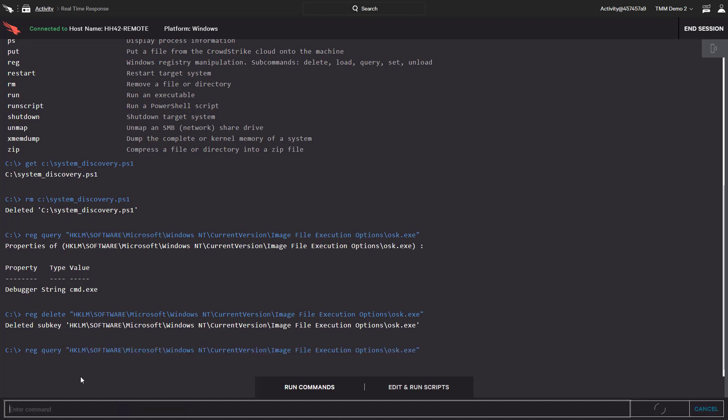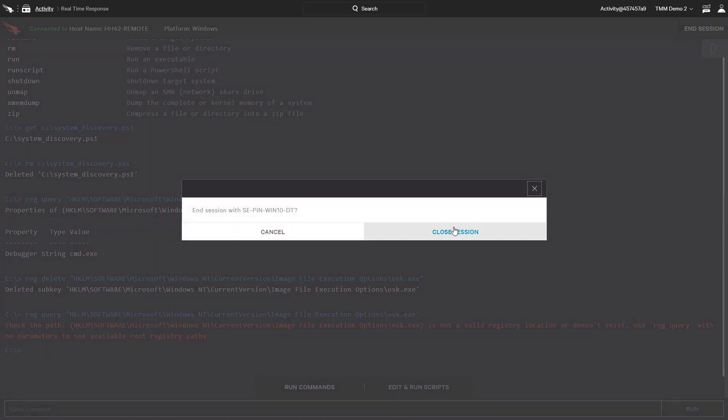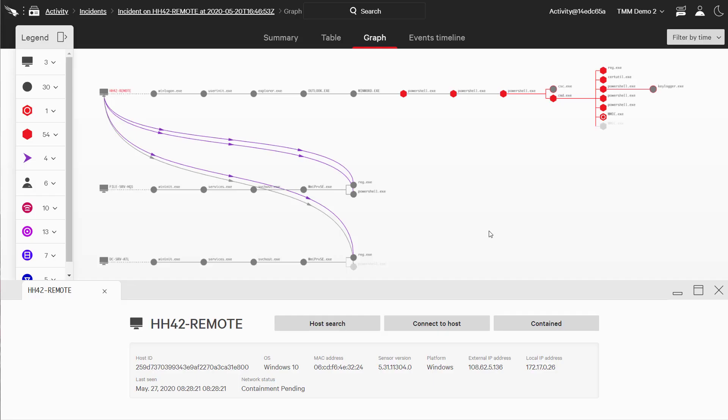We have now undone all the steps the attacker took and, after resetting their passwords, can get this remote user back to work without them having to ship their laptop to IT and be offline for days. Real-time response gives us all the tools needed to quickly and efficiently remediate remote systems, saving organizations large amounts of time and money.